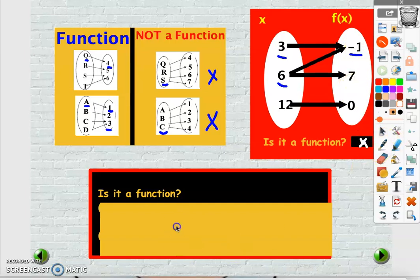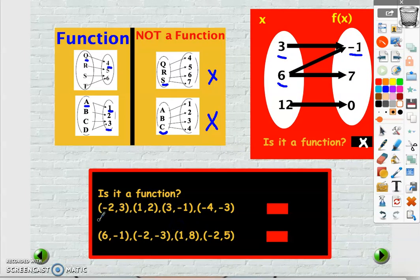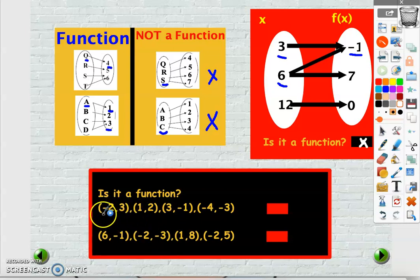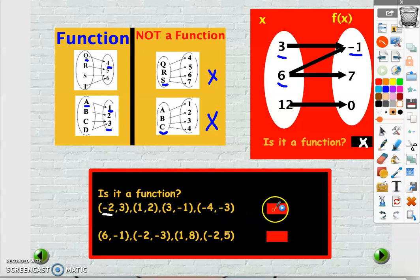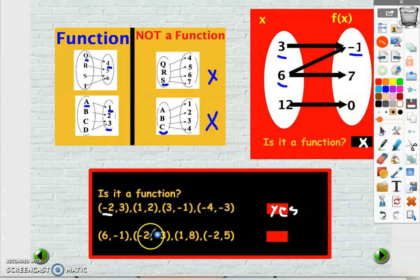Let's look at this example: when the input is minus 2 the output is 3. For every input we are getting one and only one output, so this is a function.